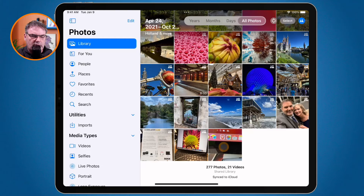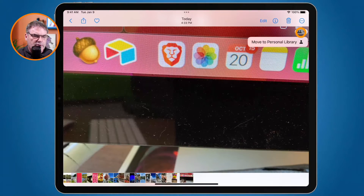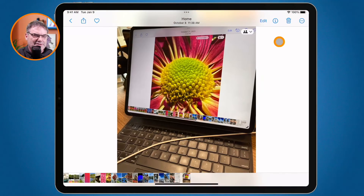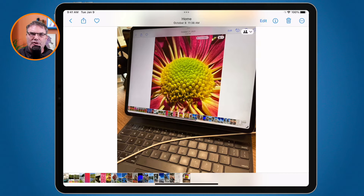If I want to move this to my personal library — maybe Beth doesn't want to see that — now it is in my personal library and it is no longer in my shared library.